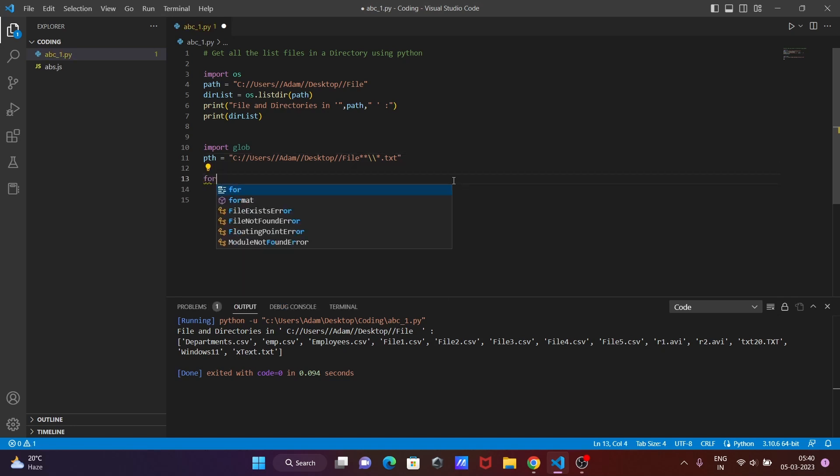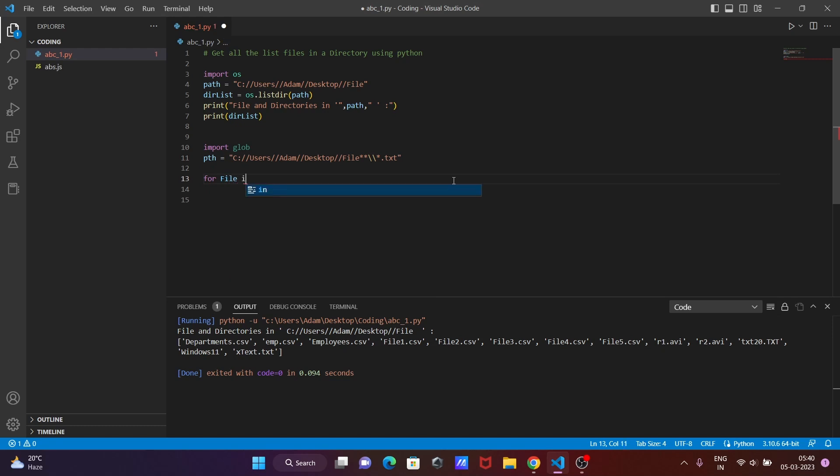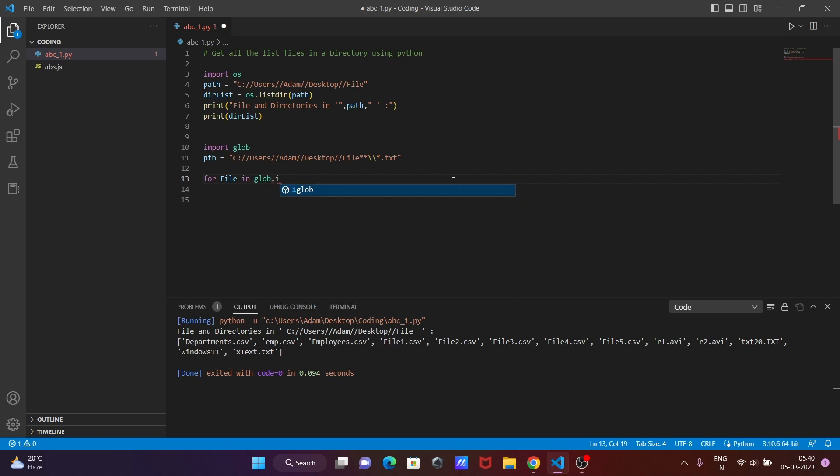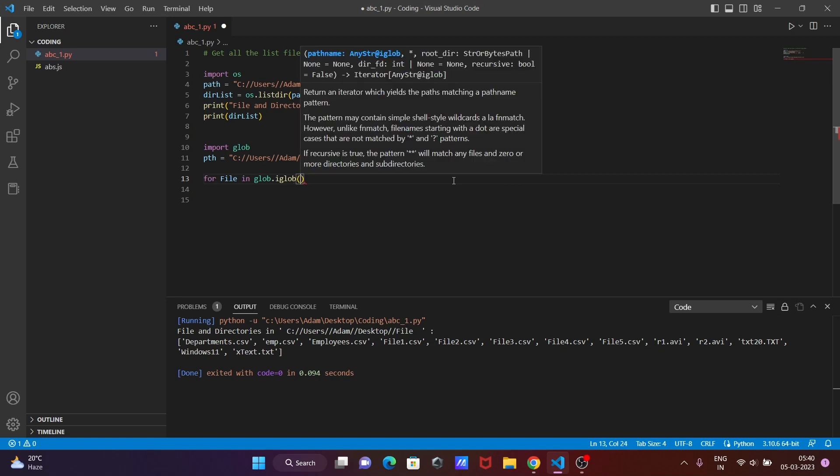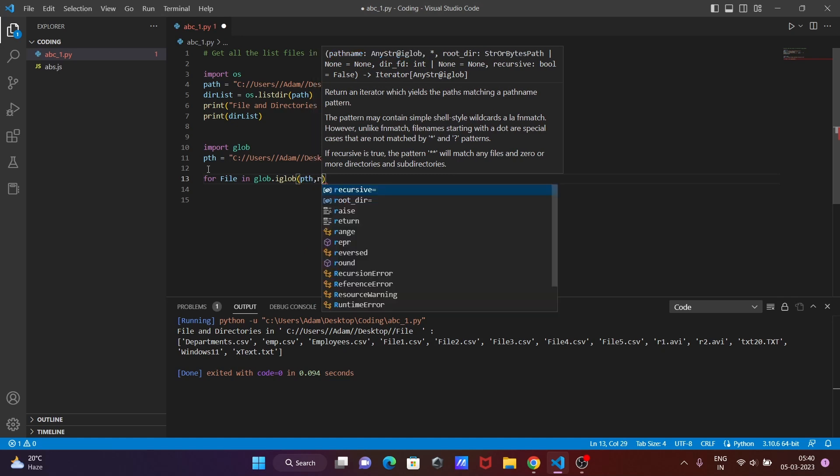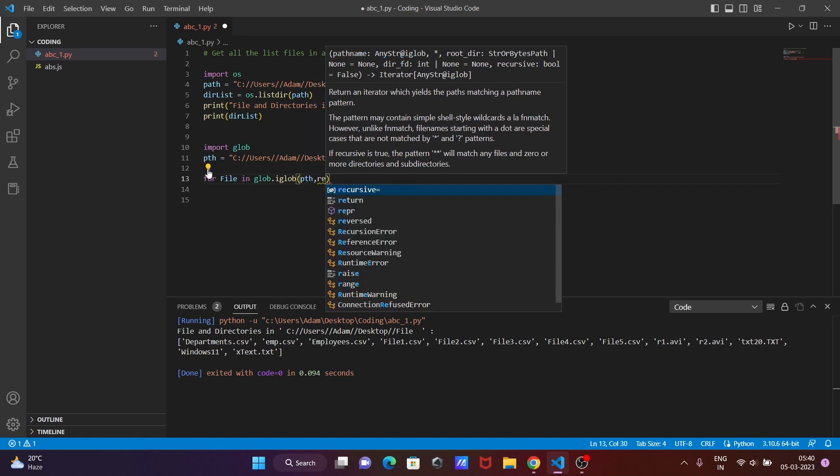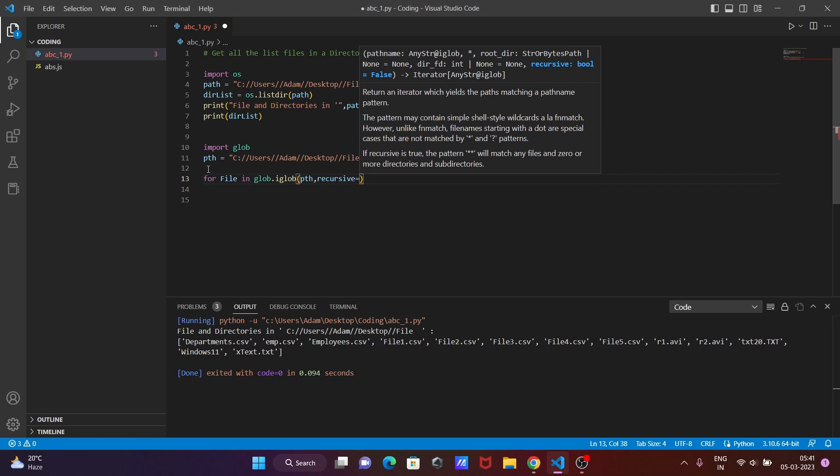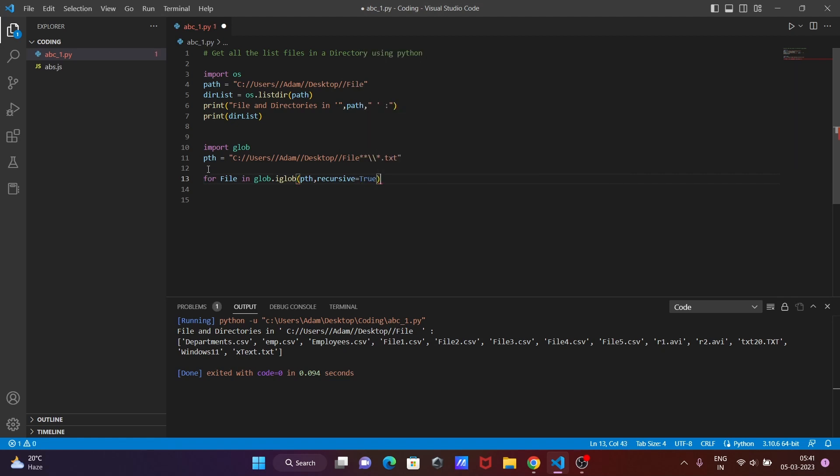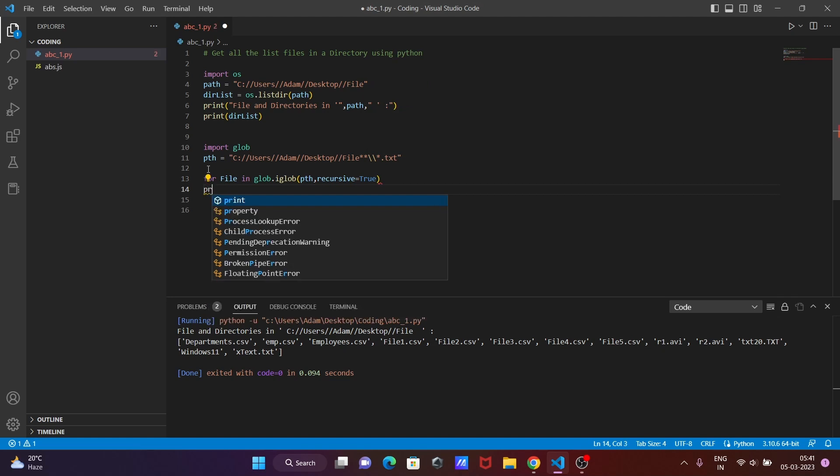Now after that, the next is let's use here for loop: for file in, then after globe. If you press the dot, it has the method iglobe. We need to specify the path, so this is path, and separate by the comma. Since this will continue, this place going to use here recursive, so recursive equals true.